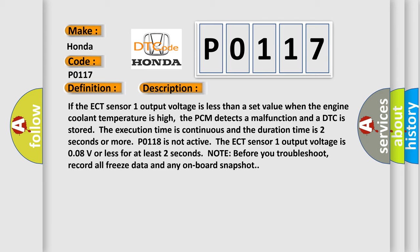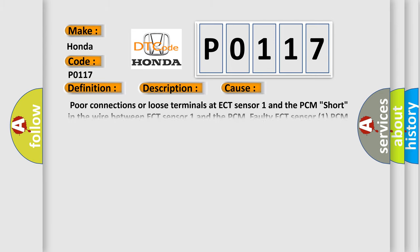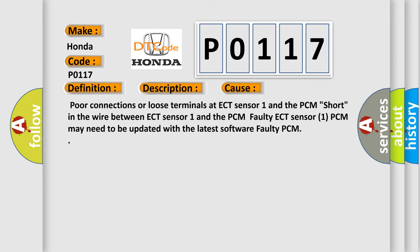This diagnostic error occurs most often in these cases: poor connections or loose terminals at ECT Sensor 1 and the PCM, short in the wire between ECT Sensor 1 and the PCM, faulty ECT Sensor 1, PCM may need to be updated with the latest software, or faulty PCM.